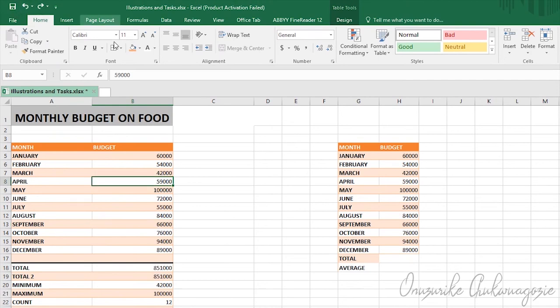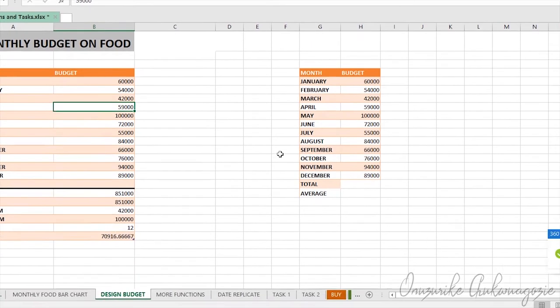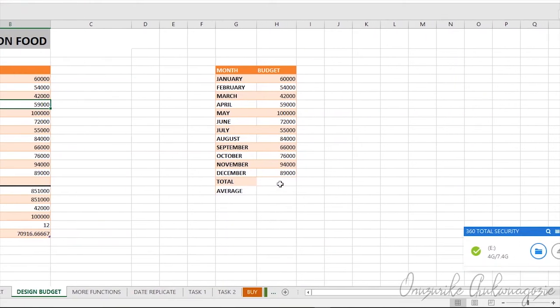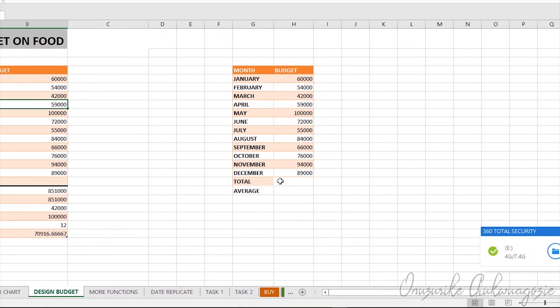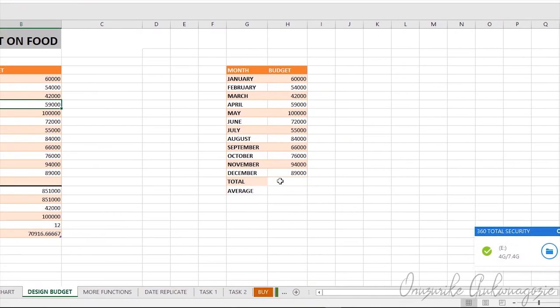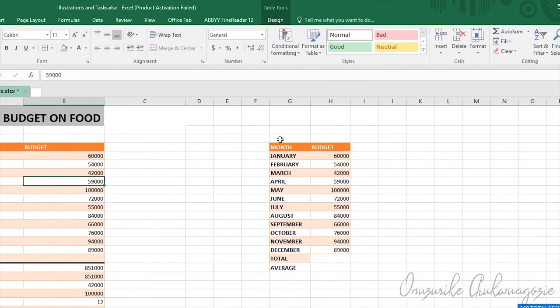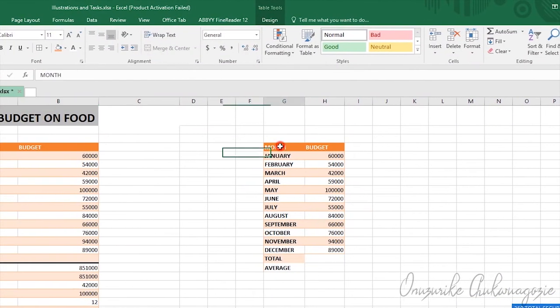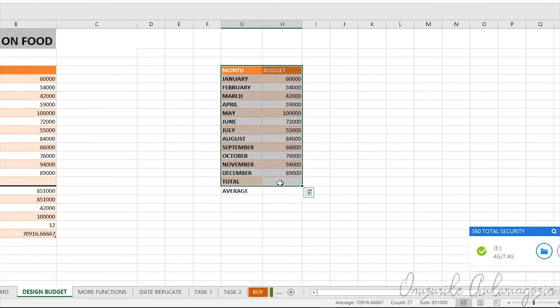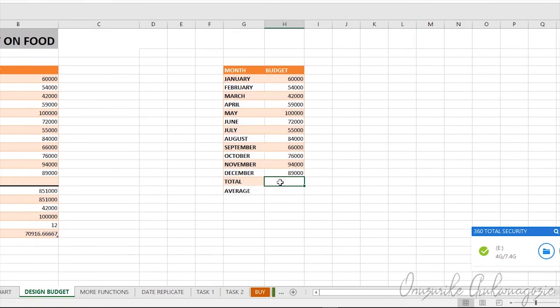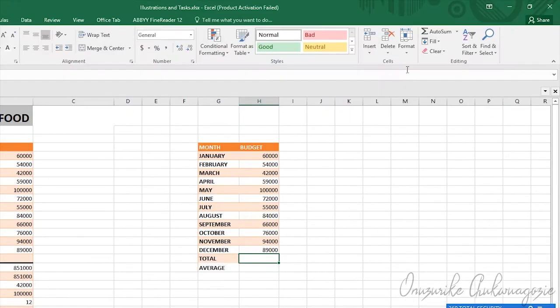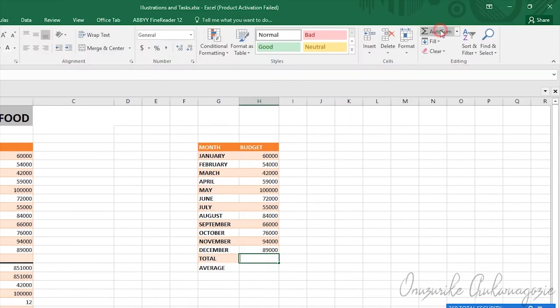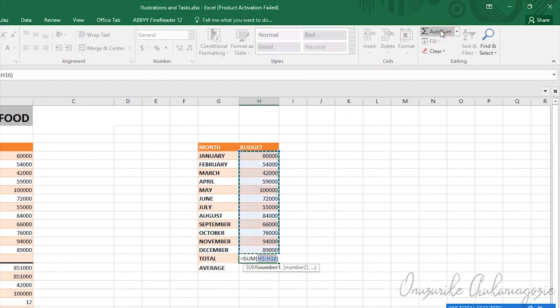Now there are other ways through which you can achieve this quickly. Suppose we are looking at this table here. Supposing I want to find the total for this same table, instead of typing in equals, I can quickly use this AutoSum here and it does the calculation for me automatically.